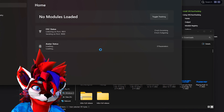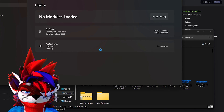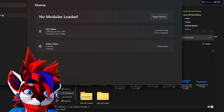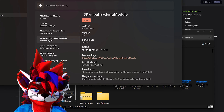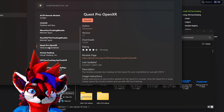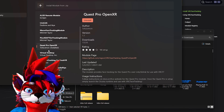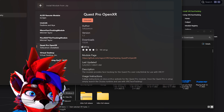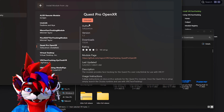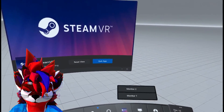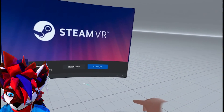When it's done loading, you're going to go to Model Registry, then go to Quest Pro OpenXR and click Install. It's going to download the module for that.